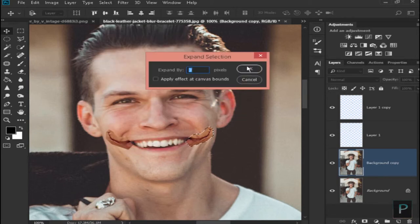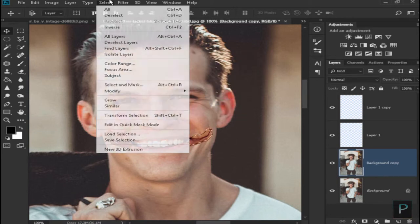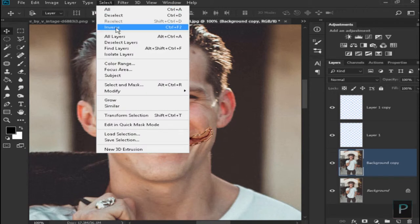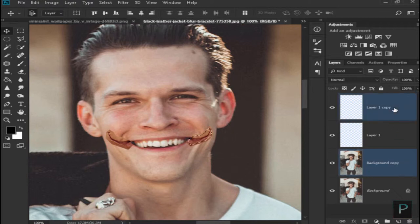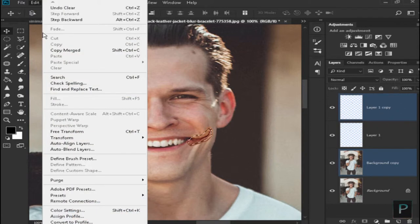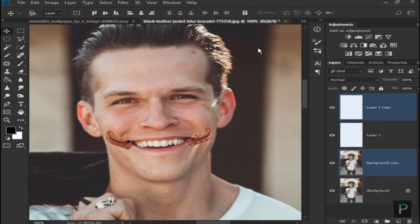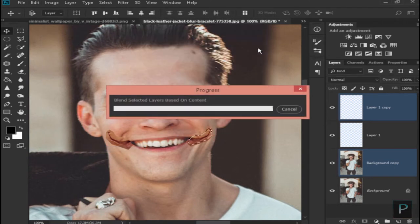Click the thumbnail and select the background layer. Select Inverse, then select Modify and Expand, click OK. Select Inverse, click Backspace, then hold Control and select Background Copy and Layer 1. Select Inverse, select Edit, select Auto Blend Layer, click OK.